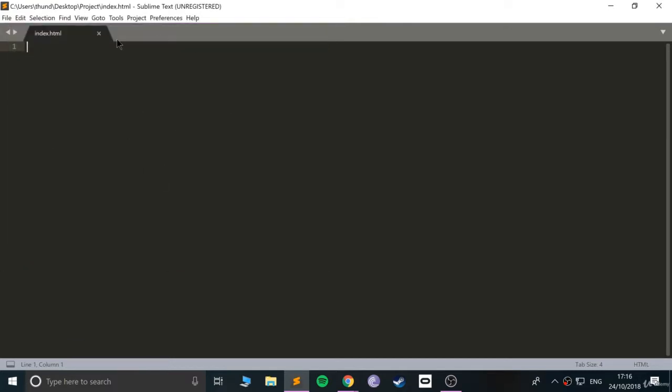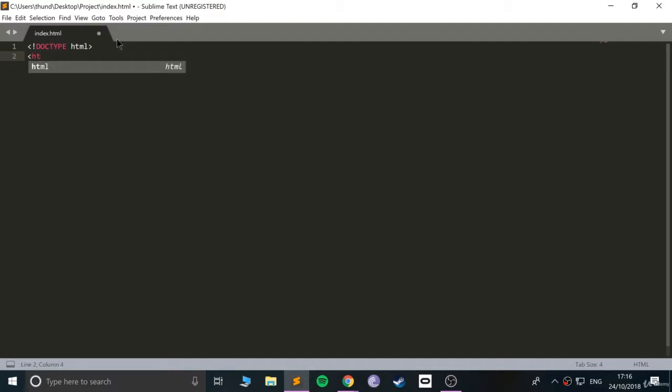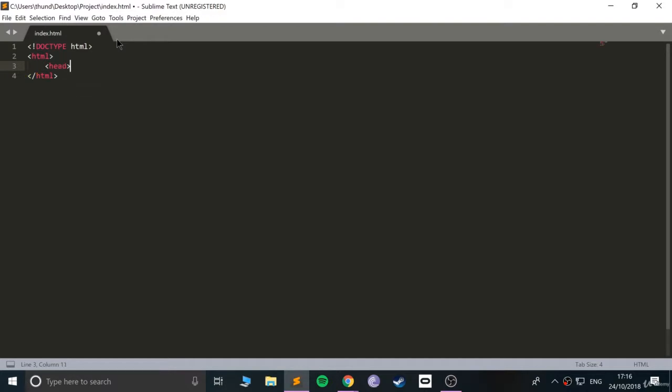There we go. Now let's quickly whip up an HTML page. It's going to be the simplest HTML page you've probably ever seen. HTML, and now what we're going to do is HTML like so.